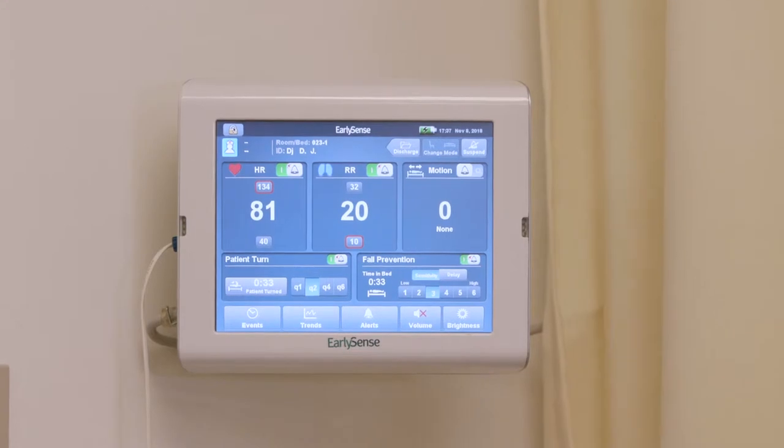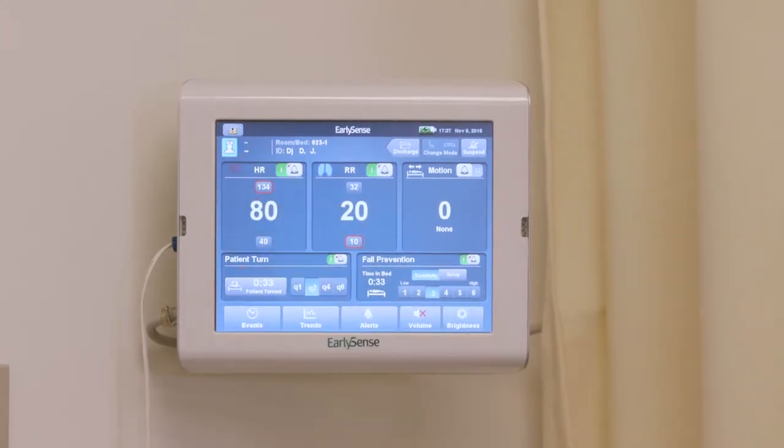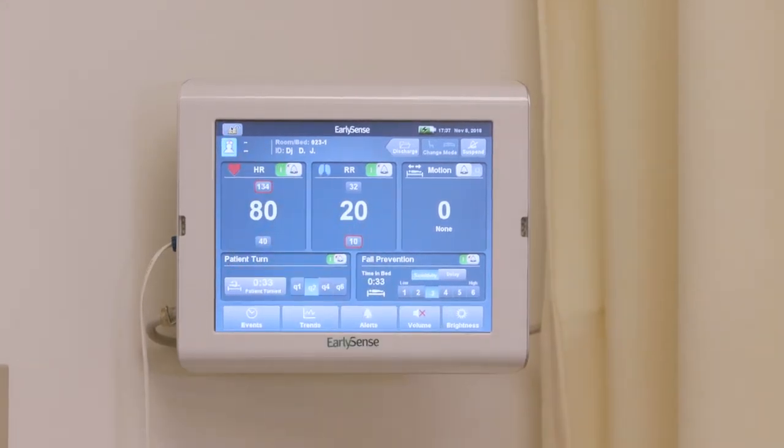Reminder: you will need to unlock the touchscreen by hitting the lock in the top left-hand corner.